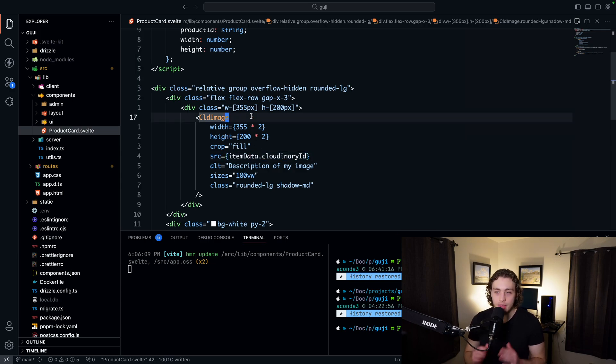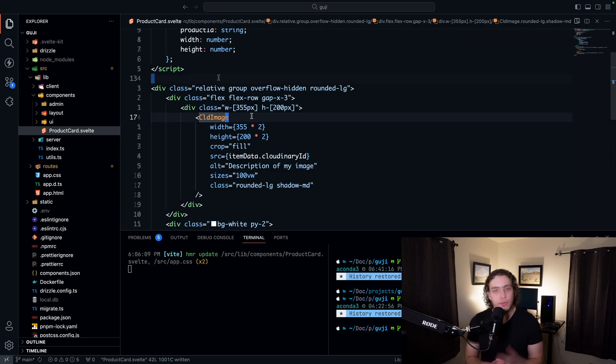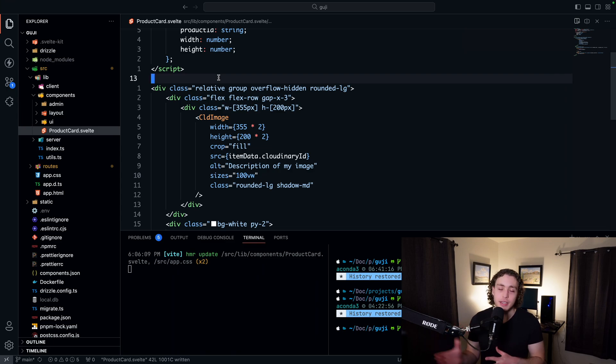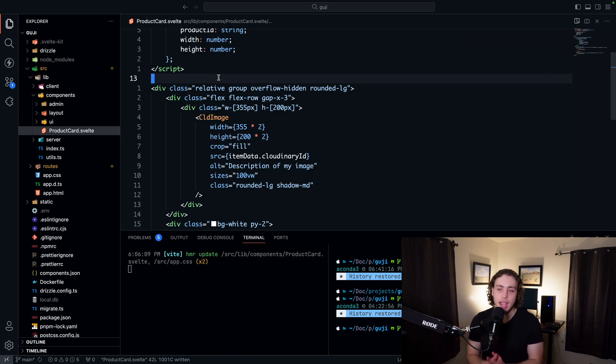The database is storing the Cloudinary IDs for all these different images. So this is one of many different things that we're going to be using Cloudinary for. We're using it on the admin page to do image uploads. We also are going to use it for some SEO stuff, but those are going to be videos for another time. But for today, I just want to show you guys how that image works.